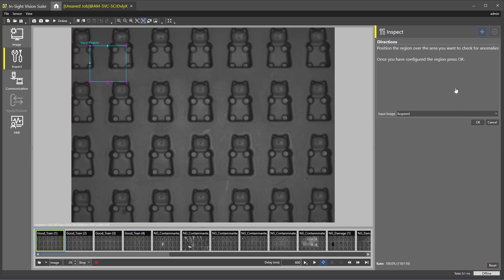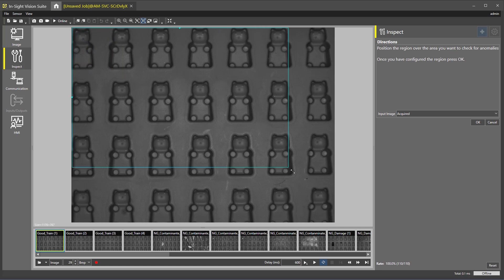After selecting the tool, we will select the region we would like the tool to inspect. Click and drag the box over the area of the part you are inspecting. In this job, we are selecting the majority of the part. Next, we can click OK to add the tool.